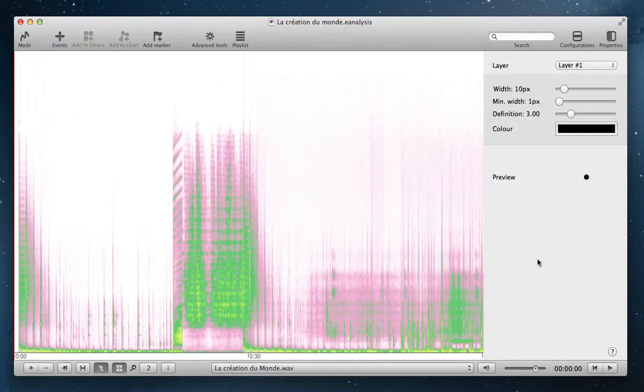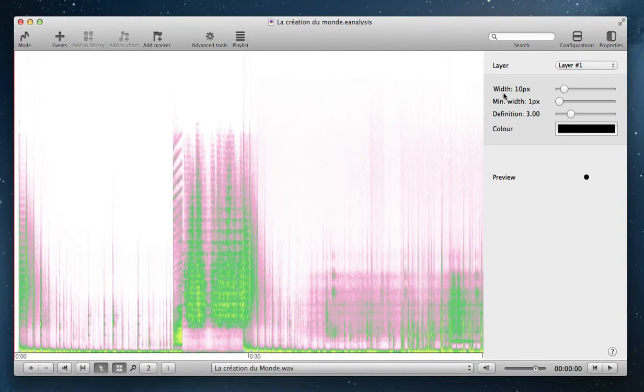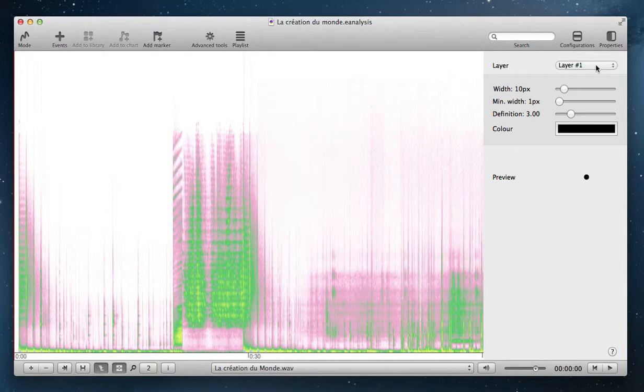Then there is a Write Panel. In this Write Panel, you can select on which layer you want to add your drawing. Drawing will be a graphic event.